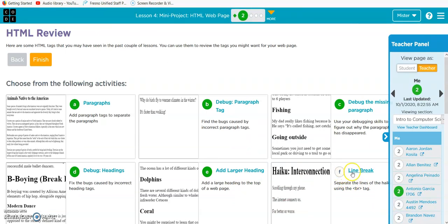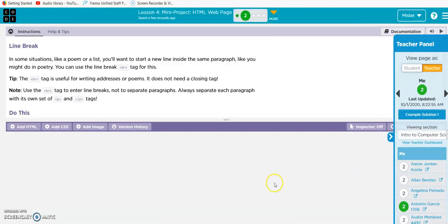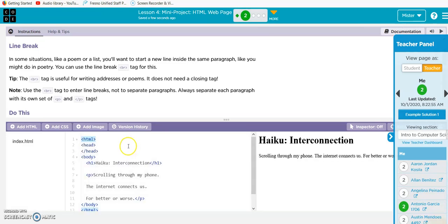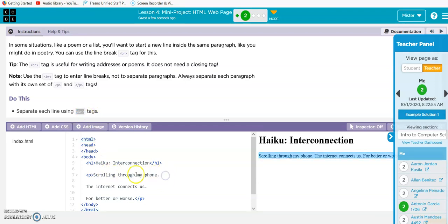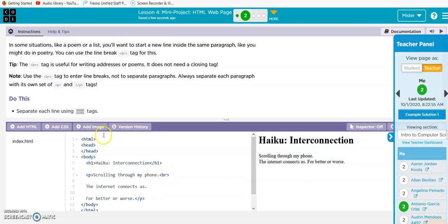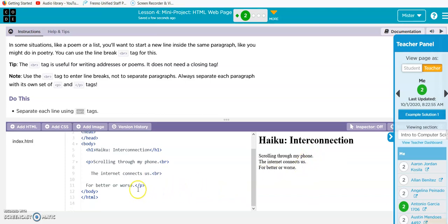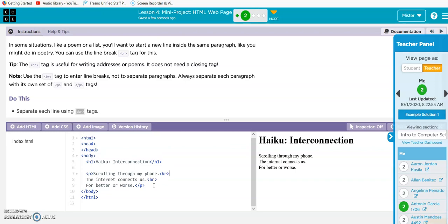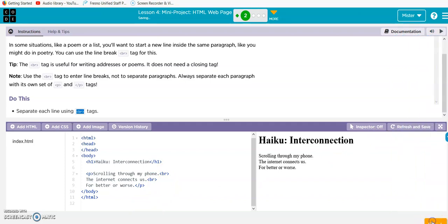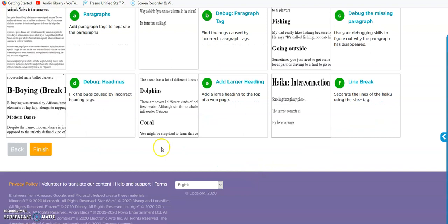All right, haiku interconnection line break. Do this: separate each line using the break tag. So all we have to do - I can just copy this straight up. Select it, control C. Now I am scrolling through and I want to put the break here, so control V. Internet connects us. Now control V again, and you can see they're separated. For better or worse. And I'm going to clean this code up a little bit. There we go, looks good. Yep, that's it, done deal.